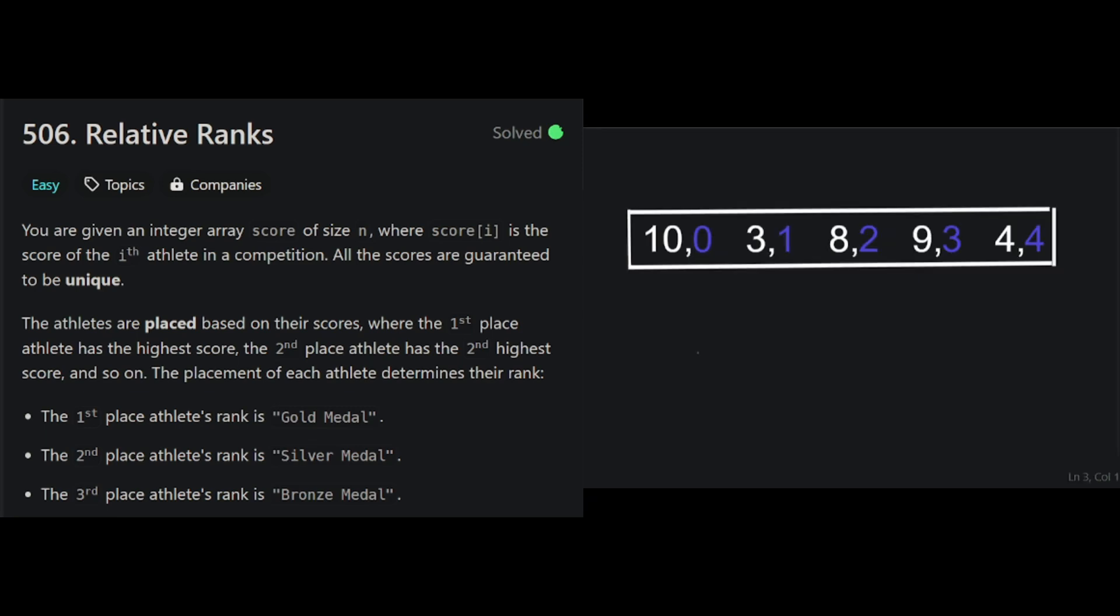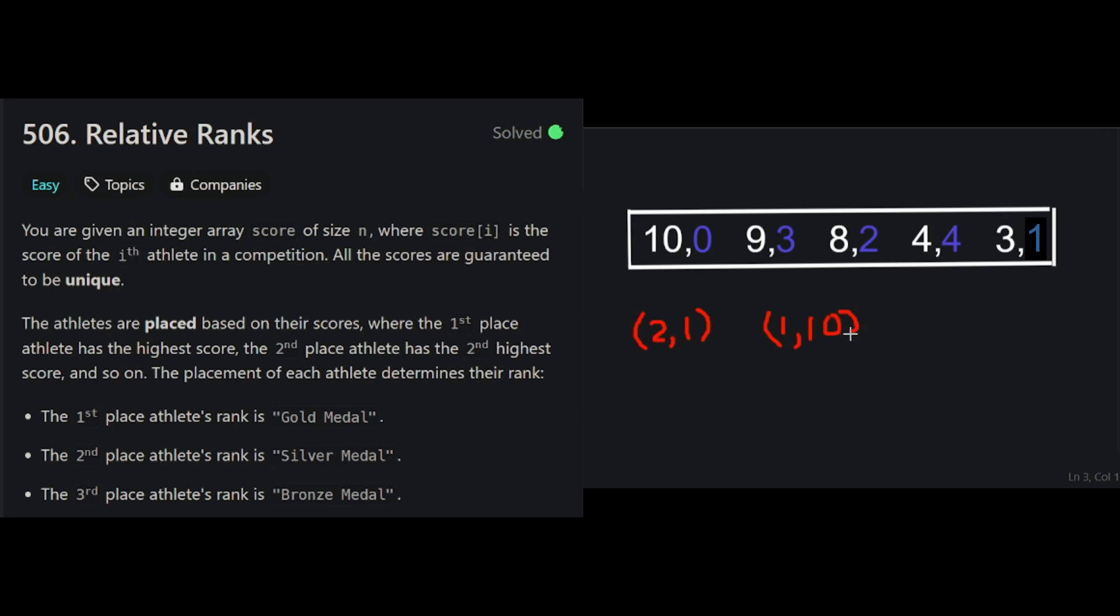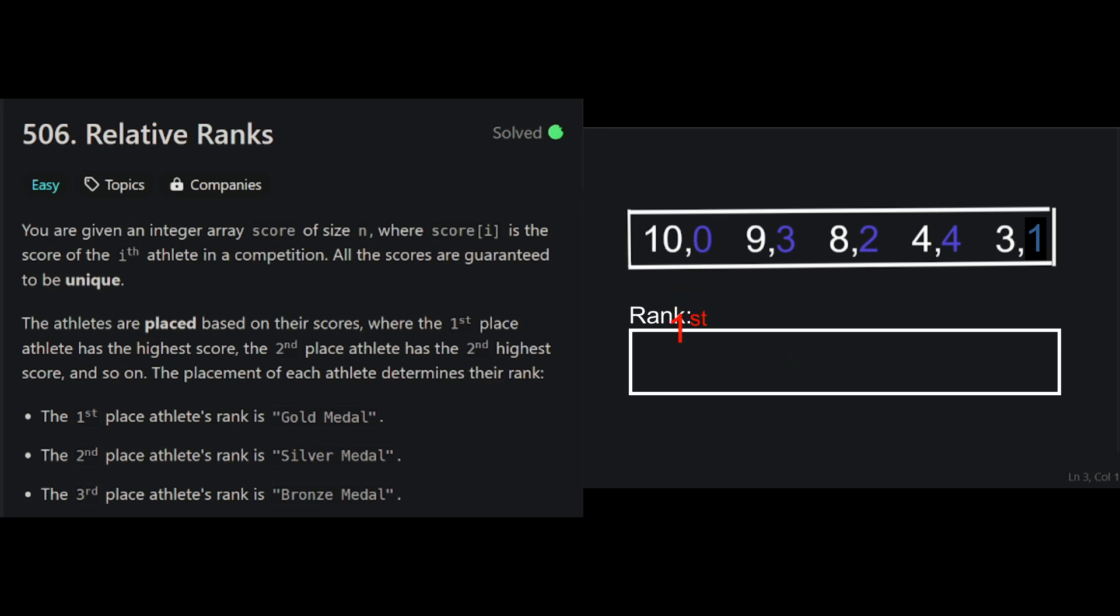Instead of just the score, we construct a list of pairs, where the first number is the score, and the second number is the index of which athlete got this score. This way, even after we sort our array by score, we still remember which athlete achieved that score. The reason why this works has to do with how pairs are being sorted. So when we sort pairs, we first look at the first number in the pair, and then only when there's a tie, do we look at the second number. Our question guarantees that all scores are unique, so we're never going to actually look at index. We're only going to sort by their first number, which is the score. Finally, we're going to use this sorted score plus index array to populate our result.